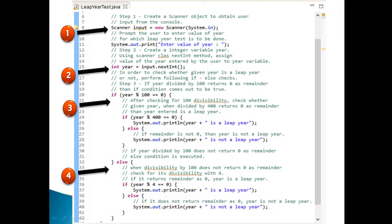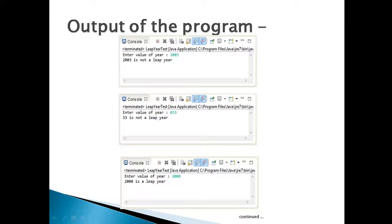Else, the given year is not a leap year. Let's run the program: entering year 2000 prints '2000 is a leap year'; entering year 2003 prints '2003 is not a leap year'.